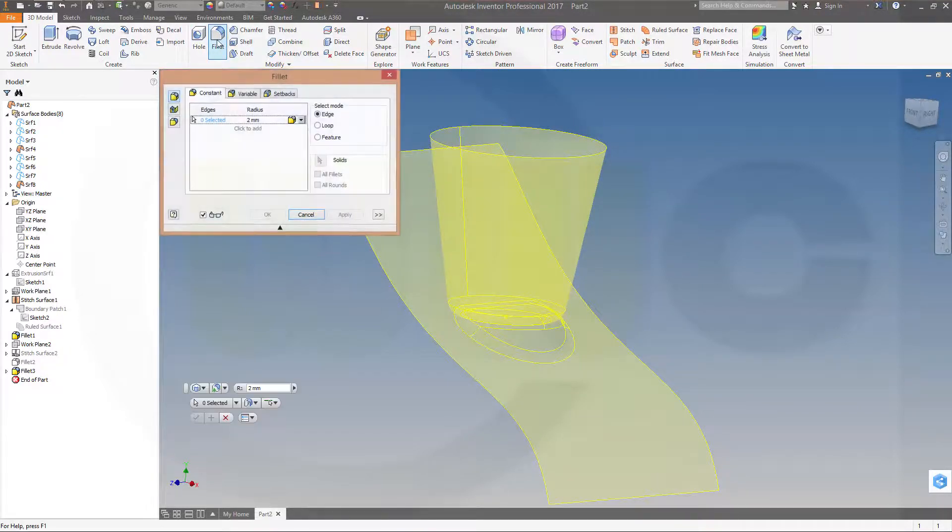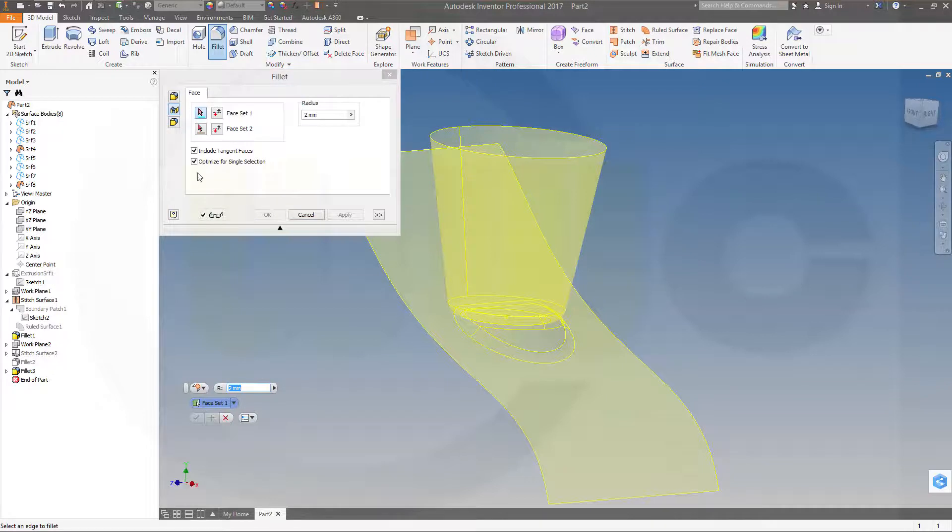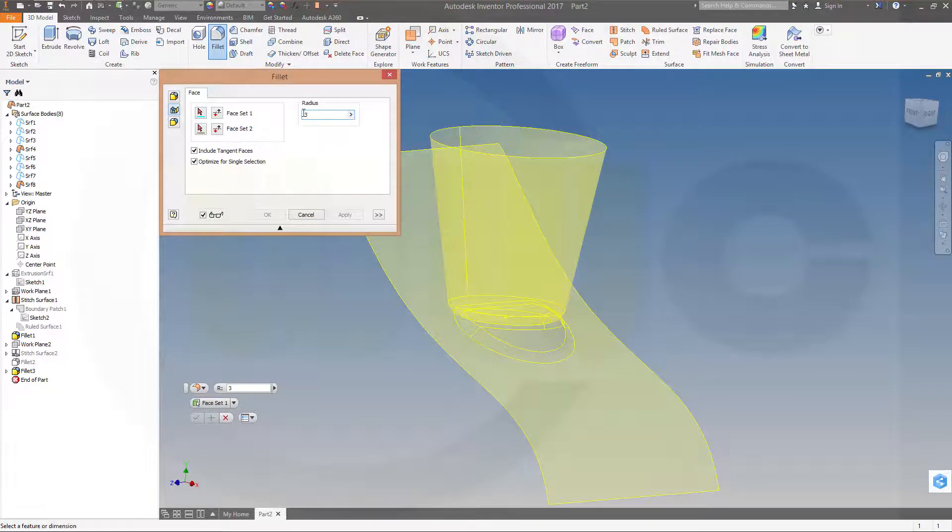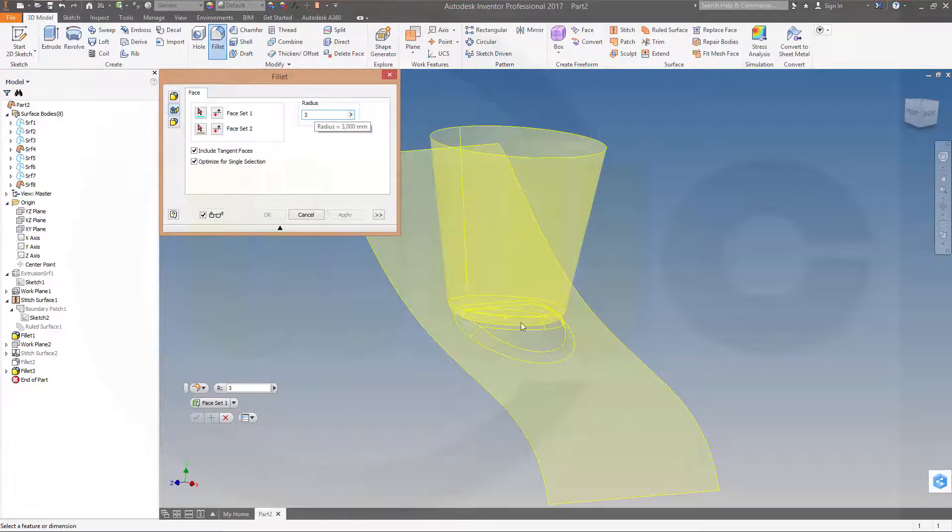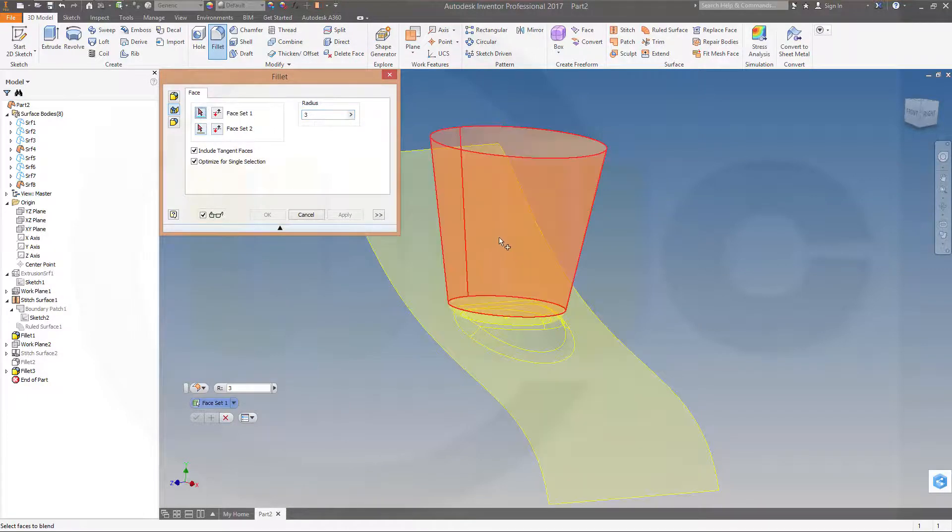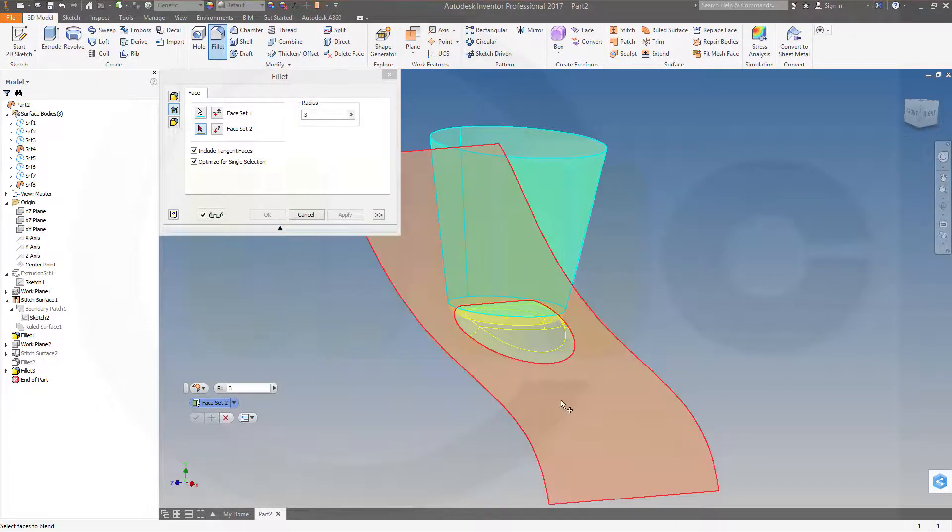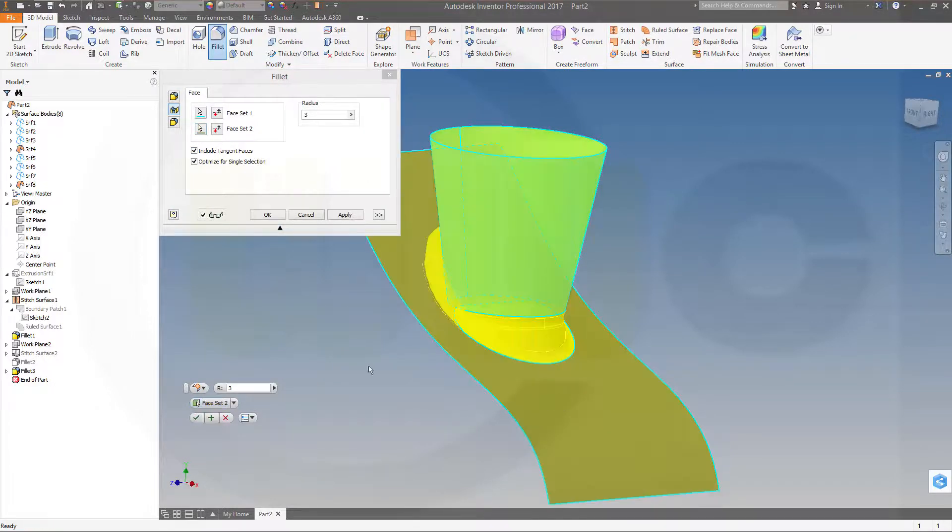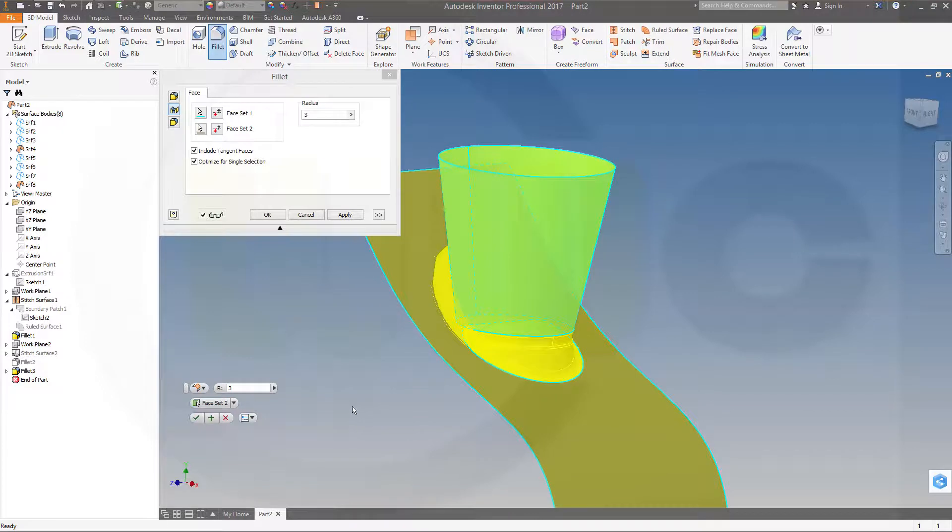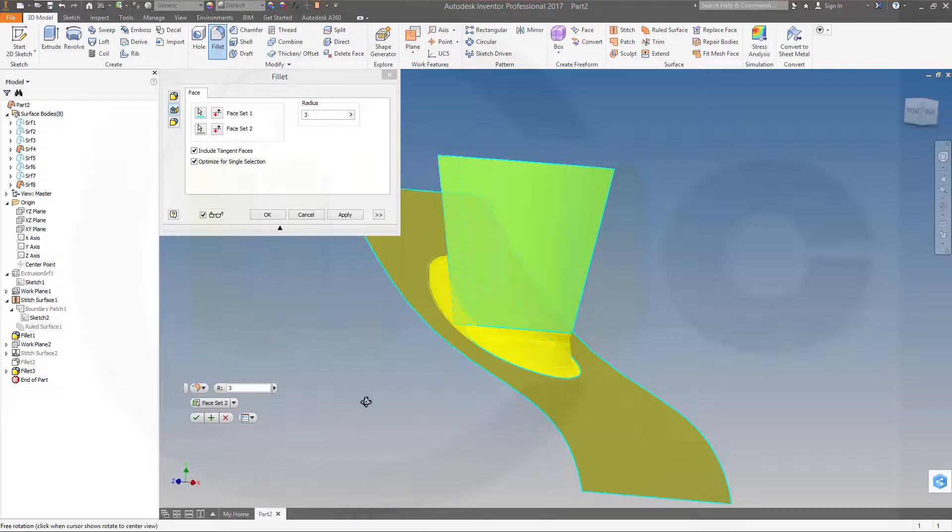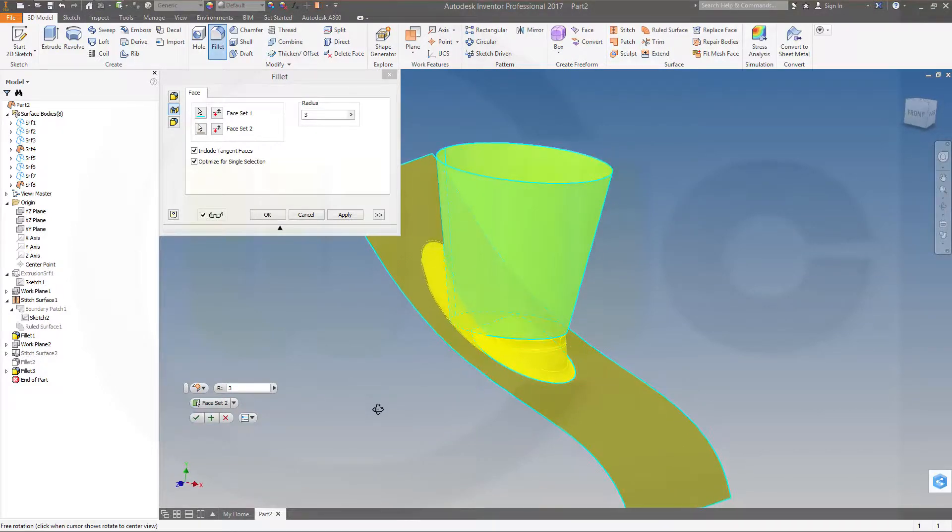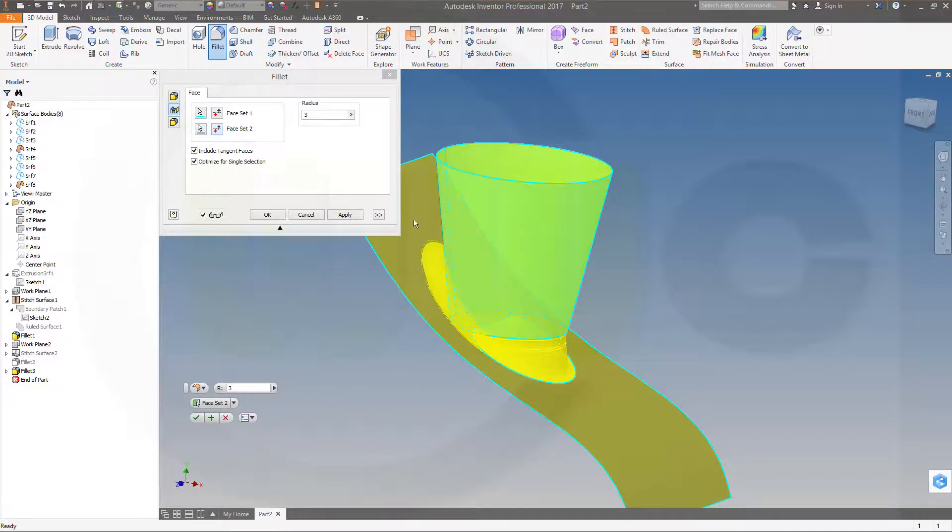Now let's make a face-to-face fillet with this one again, three millimeter. Make sure that's bigger than the distance between the two planes. And the first set might be this one, including tangent faces, and the second one might be this one. Now you have to check the directions. Depending on the directions, you will get different results.